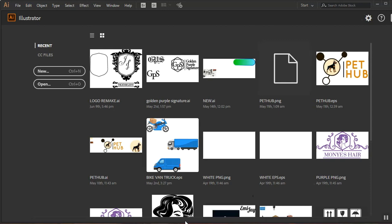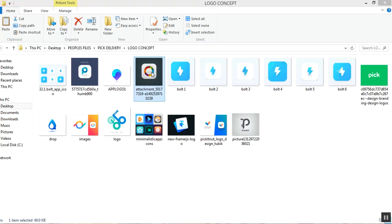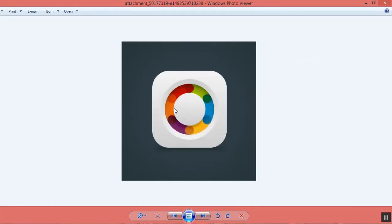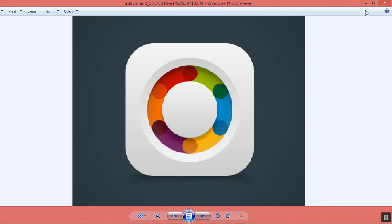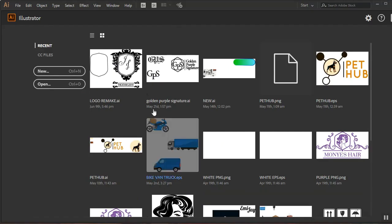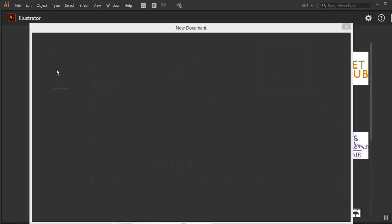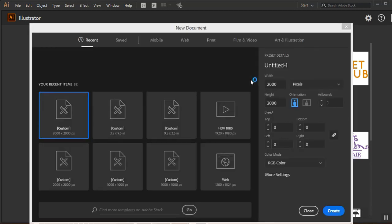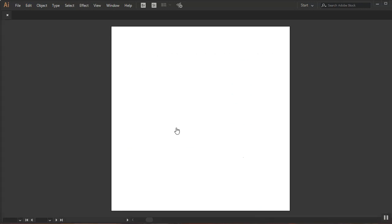Today I'm going to be showing you guys how to create this icon in Adobe Illustrator from start to finish. I'm going to go back to Illustrator and create a new document. I'll be using a square document in pixels — 2000 by 2000 pixels — and I'll leave the rest at default, then click Create.